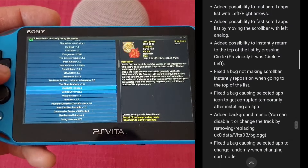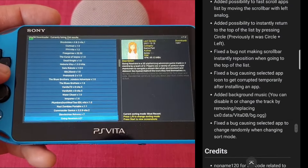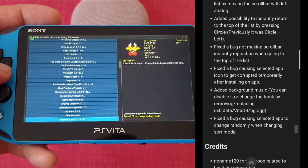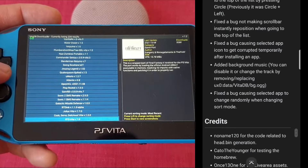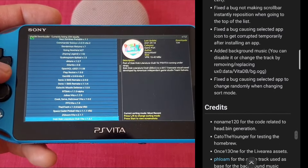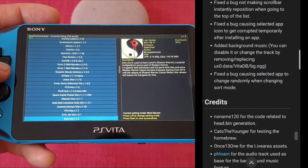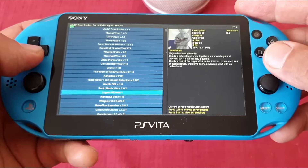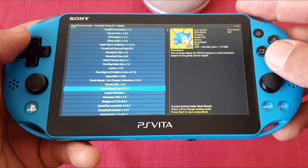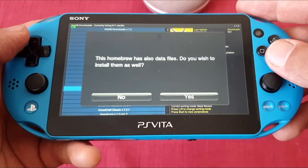It shows you the description of the app plus the size of VPK and data files, and you also have the ability to install them separately. So if you only want the VPK and not the data file, now you can do that.